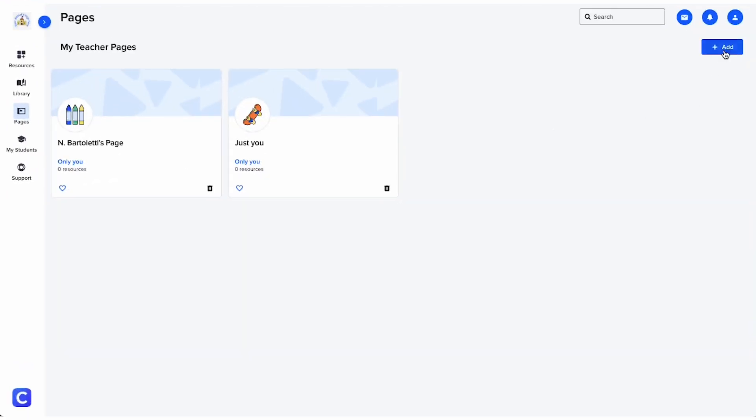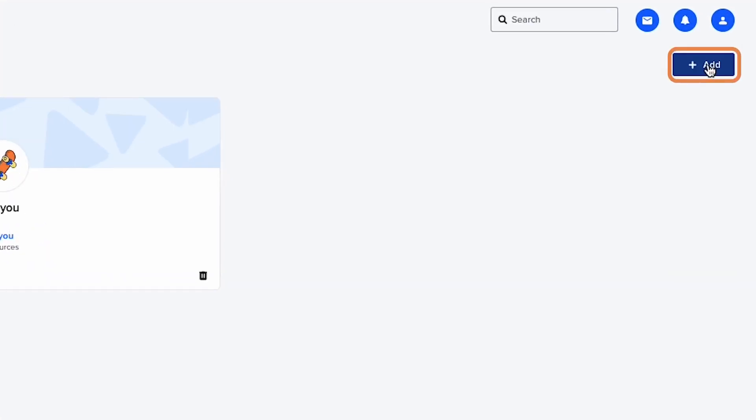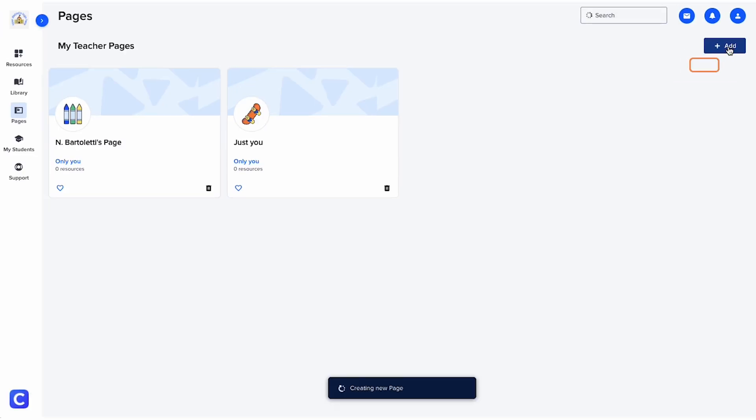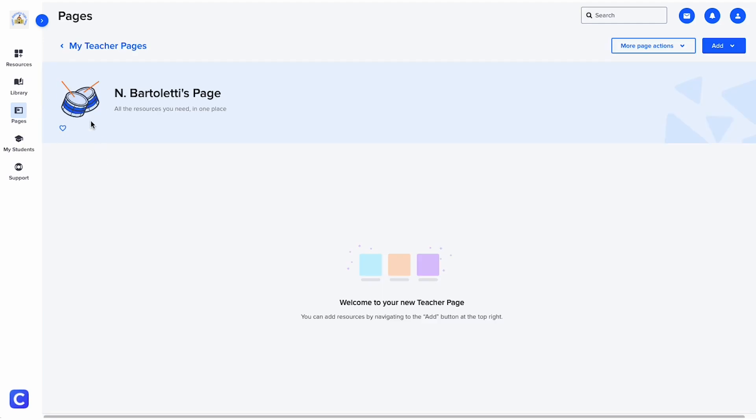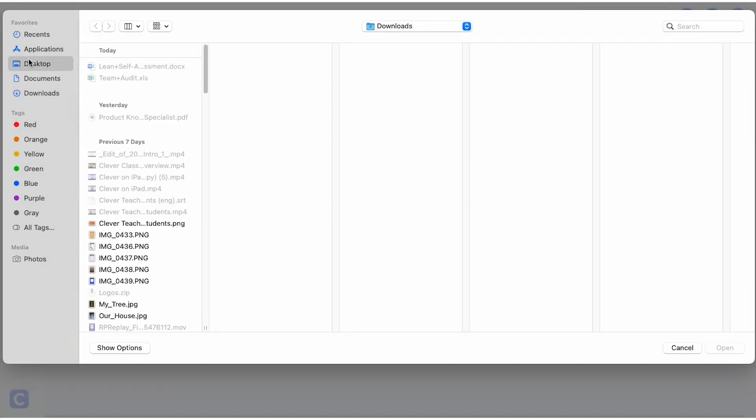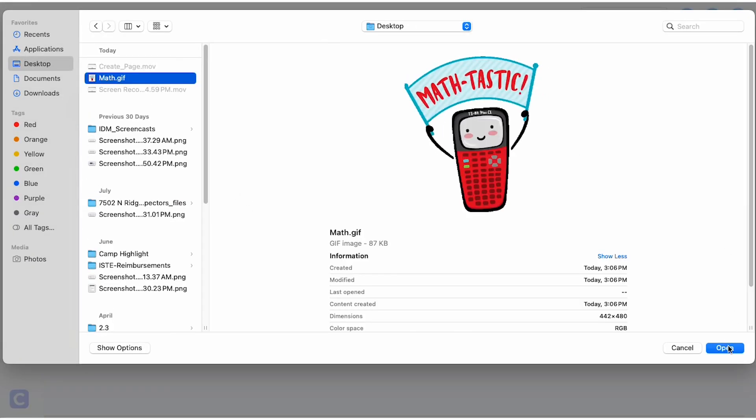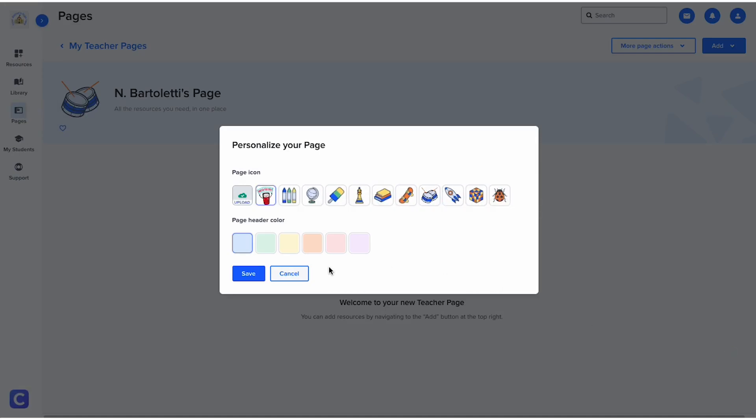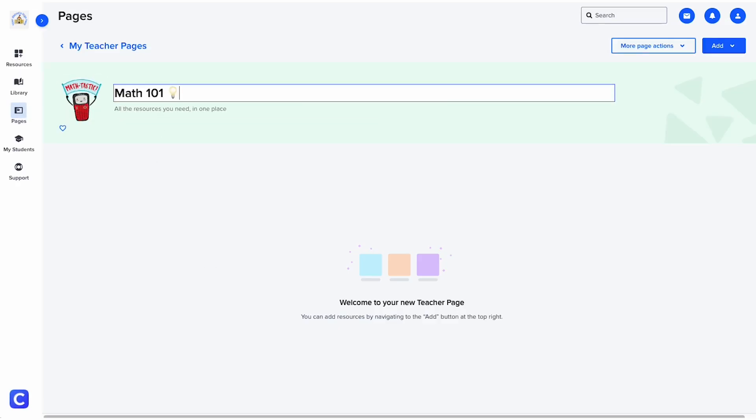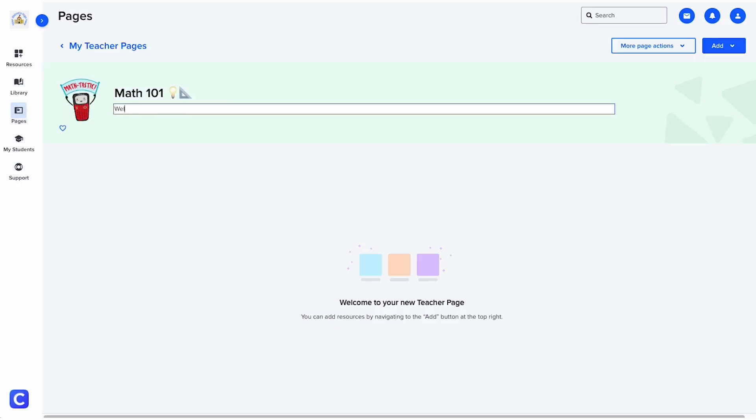To create a new teacher page, click the add button. Keep in mind that students may have teacher pages for other classes, so you'll want your students to be able to differentiate between pages with a unique title and icon.